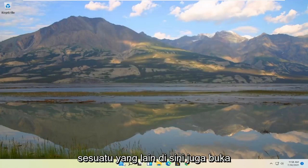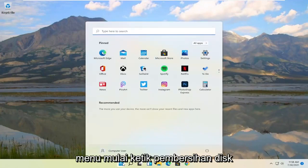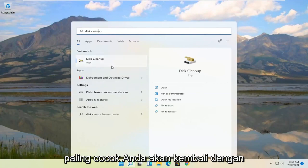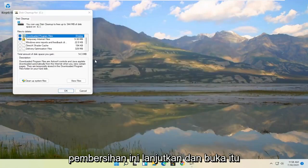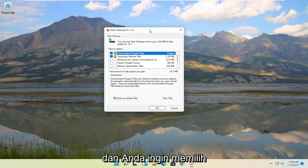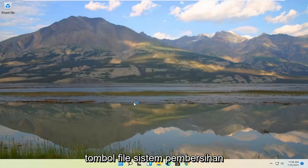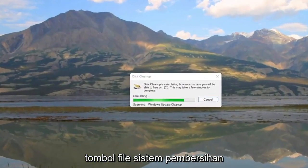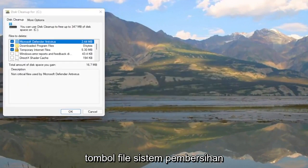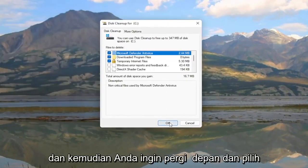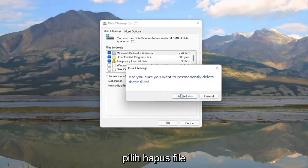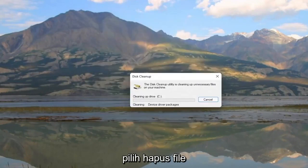Something else to try — open up the Start menu and type in Disk Cleanup. Best match should come back with Disk Cleanup; go ahead and open that up. You want to select the Clean up system files button, and then select OK. When asked if you're sure you want to permanently delete these files, select Delete Files.